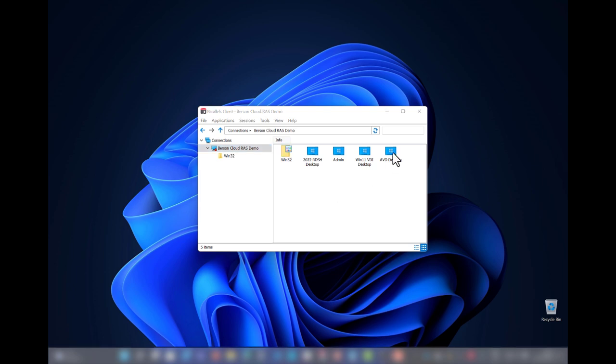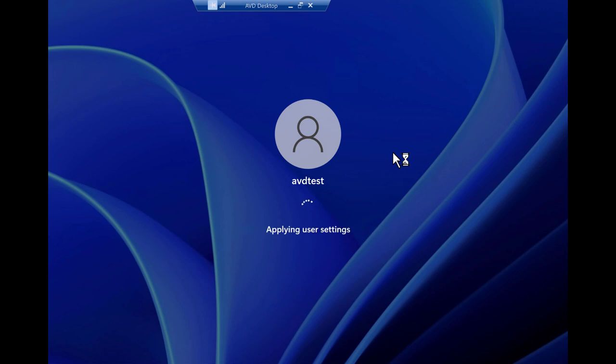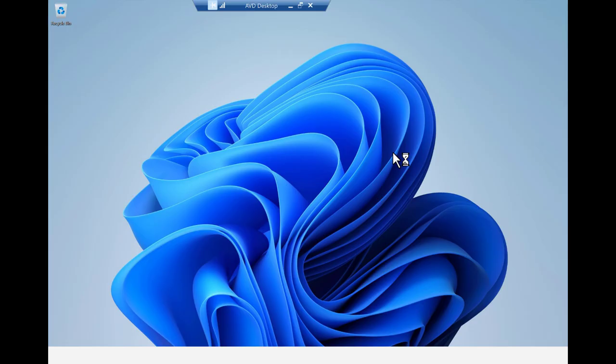When clicking on the AVD desktop, the logon sequence is started, and we're presented with the Windows 11 multi-session desktop as part of Azure Virtual Desktop. The desktop is now ready for use.